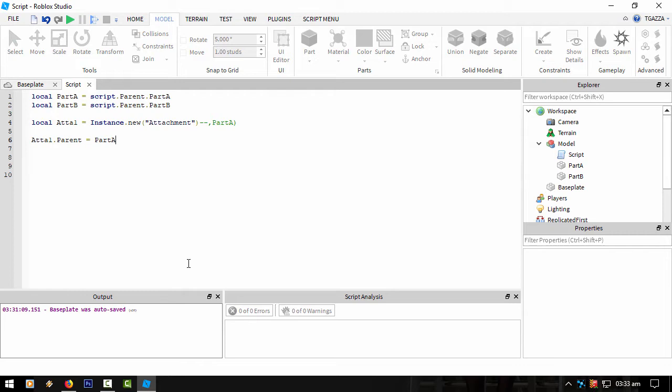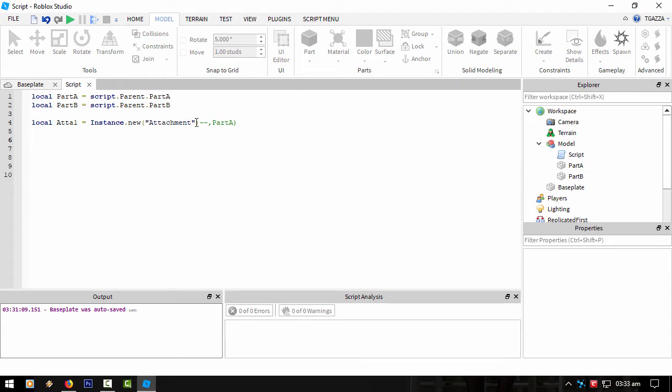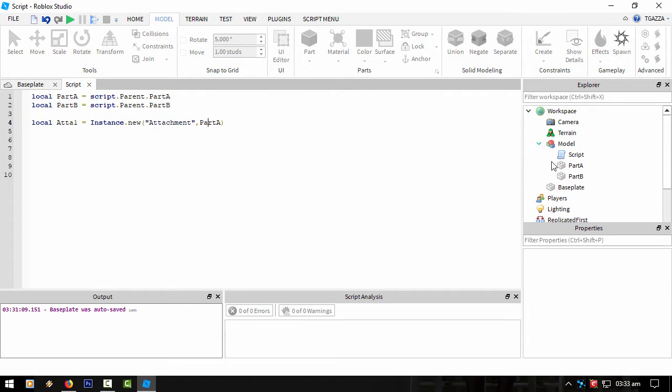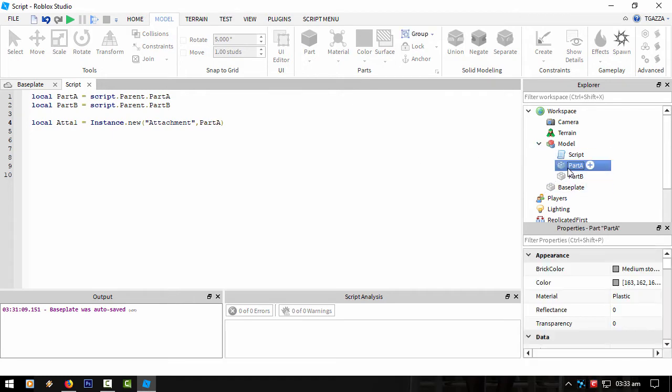You don't have to do that. You can leave that blank and then as long as you do ATA1.Parent = PartA somewhere in your script, then it should create it inside that part. Either way is the same thing basically.